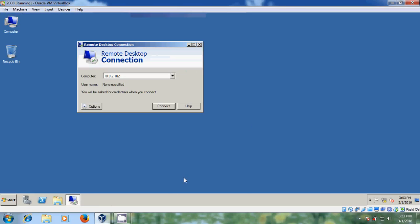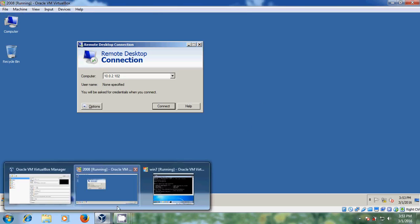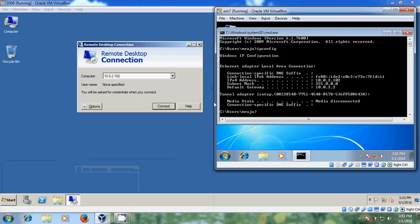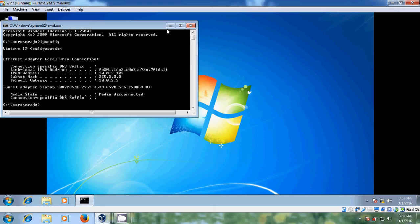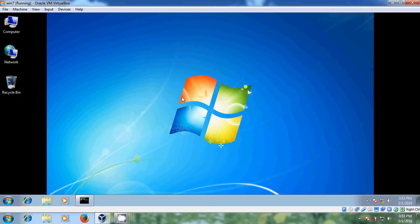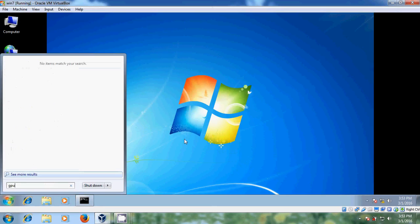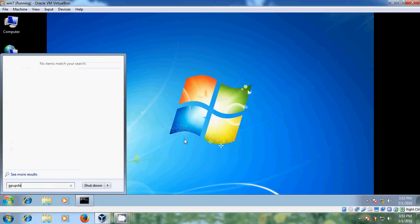Now come to the client system. On the client system, we need to run GPUPDATE — just run this command.